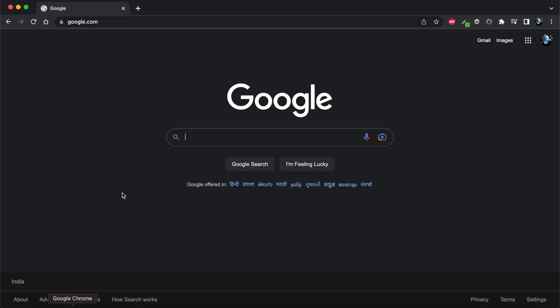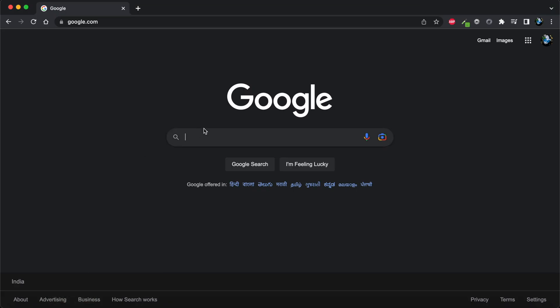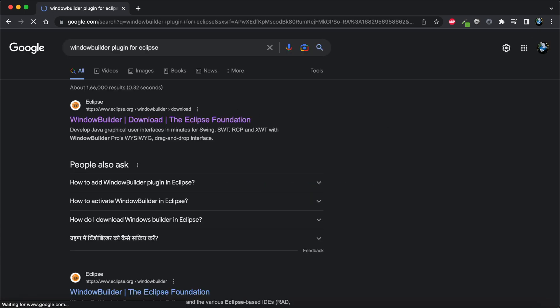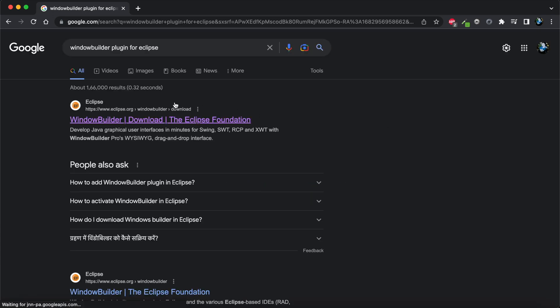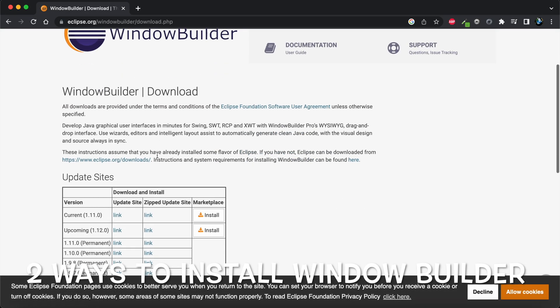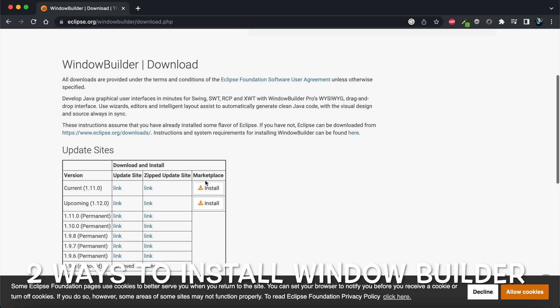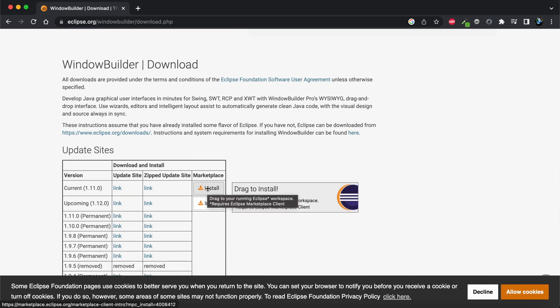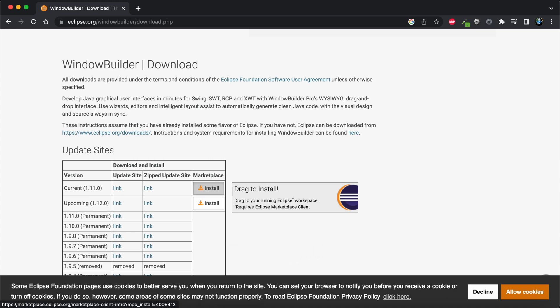I'm opening my web browser and searching for Window Builder plugin for Eclipse. In the search results, the first result from eclipse.org - I'll be clicking on this URL and dragging the current version to install. I'm dragging it to Eclipse.